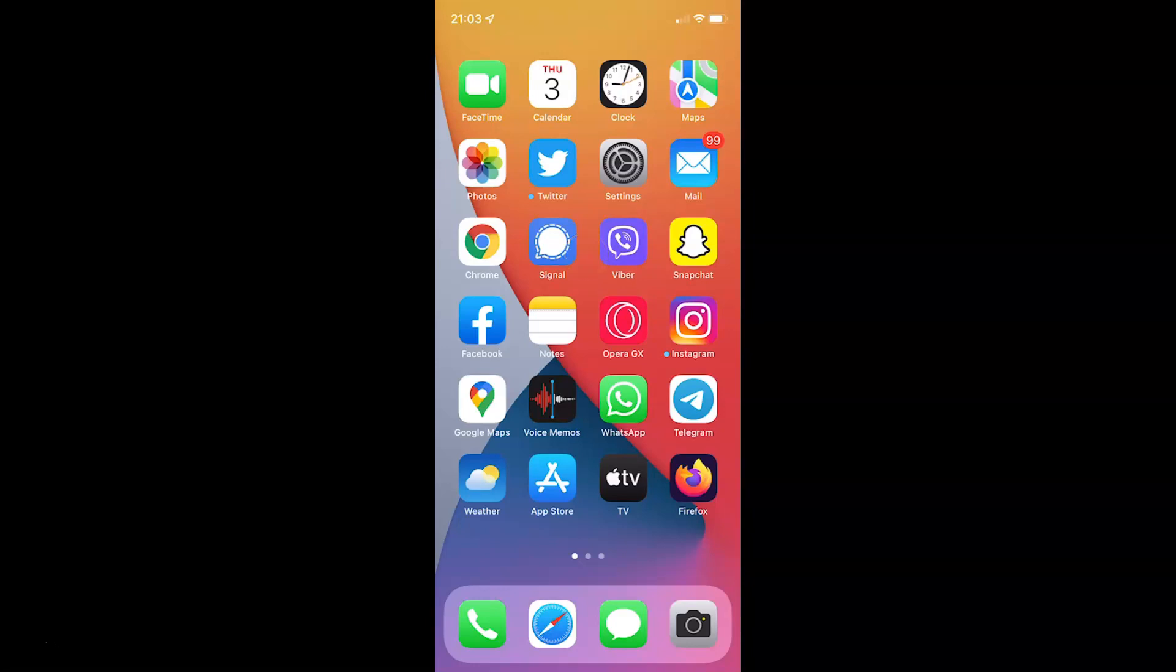Hi guys, in this video I will show you how to add a battery widget to the home screen on your iPhone running iOS version 15.3.1.